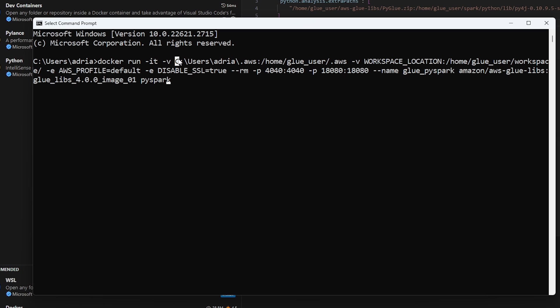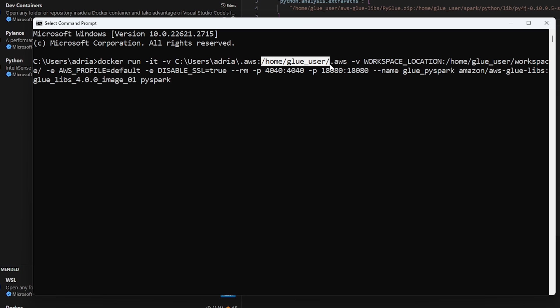So this is where my AWS credentials are located. This path is going to be specific depending on where you have your credentials stored on your machine. And then this is where it's going to be going to in the Docker container. And then the next parameter is going to be the workspace location.